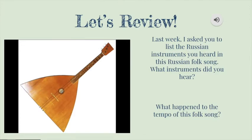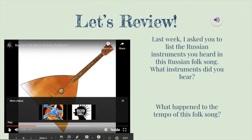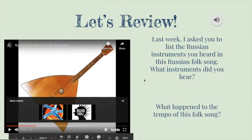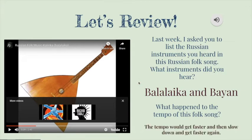Let's listen to the song. What instruments did you hear? The answer is the balalaika and the bayan. What happened to the tempo of this folk song? The answer is the tempo gets faster and then slows down and gets faster again.